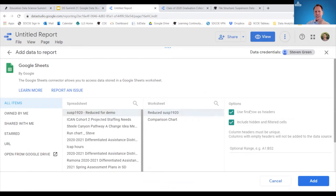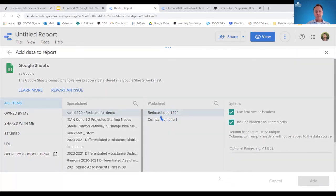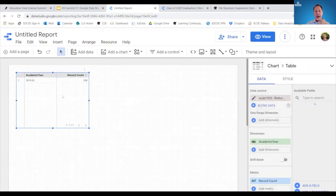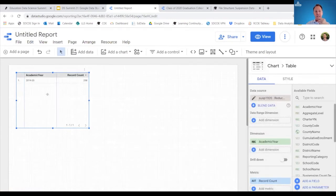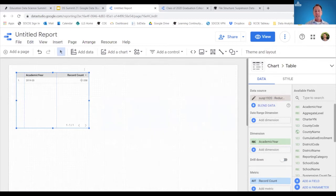When you click on the data source, similar to any data import, it asks a couple of questions: do you want that first row as headers? Yes — this file does have headers in the top row. It also asks whether to include hidden or filtered cells. Then simply hit Add. Your workspace appears and a data table automatically populates — it's pulled in the information from the very first column, which is academic year, along with a record count showing the total number of records in this data file.